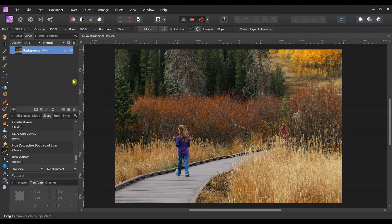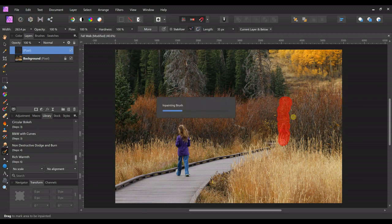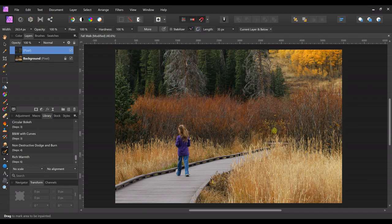First we're going to get rid of the people over here. We do that by making a new pixel layer and selecting the inpainting tool brush. At the top, make sure it says 'current layer and below.' Then on the new layer, you just paint over the parts you don't want. I also want to get rid of this tree and make it more of a solid wall of bushes going through here — just anything that's distracting in the picture. This is an easy picture for inpainting because it has all this texture.